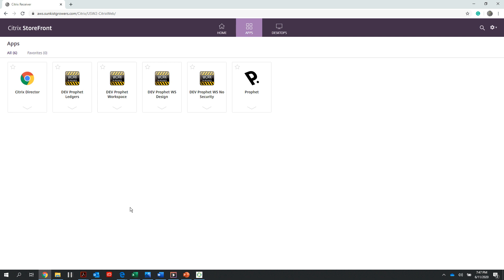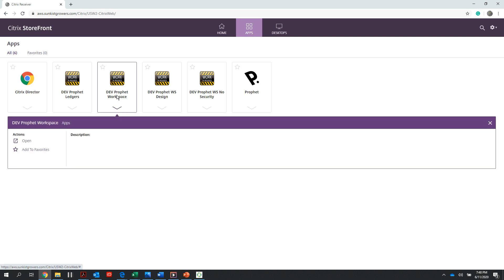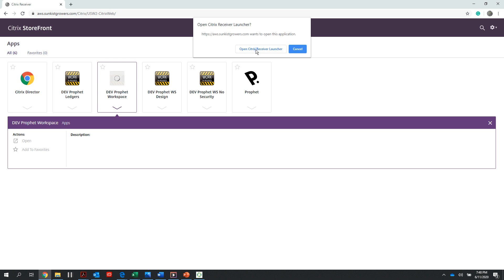If I'm doing a training or testing, I will use my dev Profit workspace. If I need to access the live environment, I just select my live Profit icon and use the same steps to log in as I have in the past. For my dev Profit workspace, I'll go ahead and select that to launch it and hit open Citrix receiver launcher.